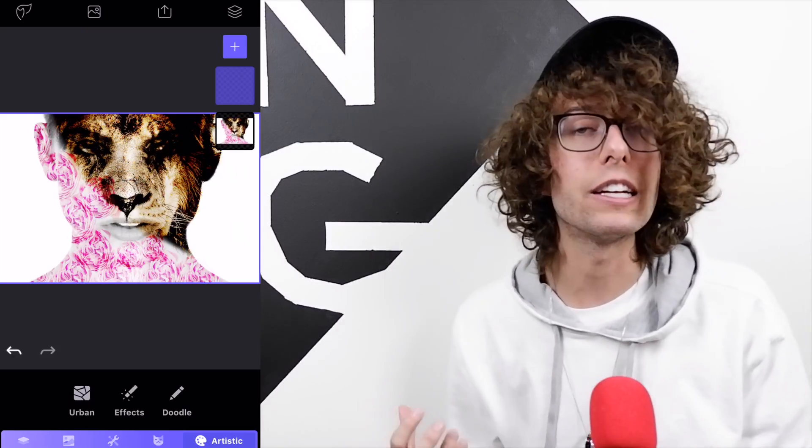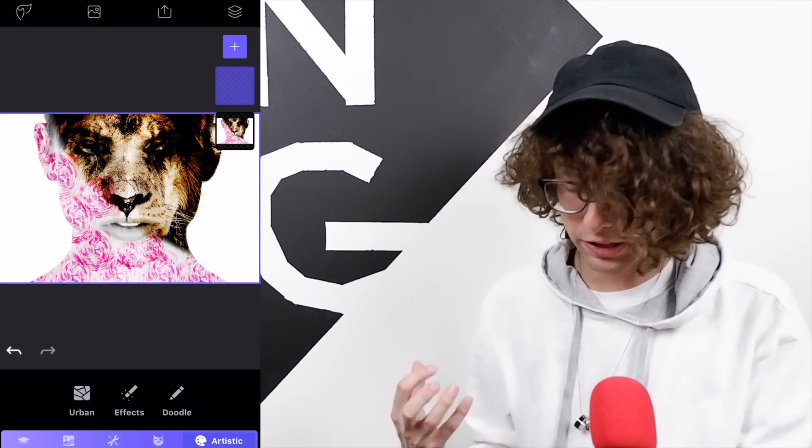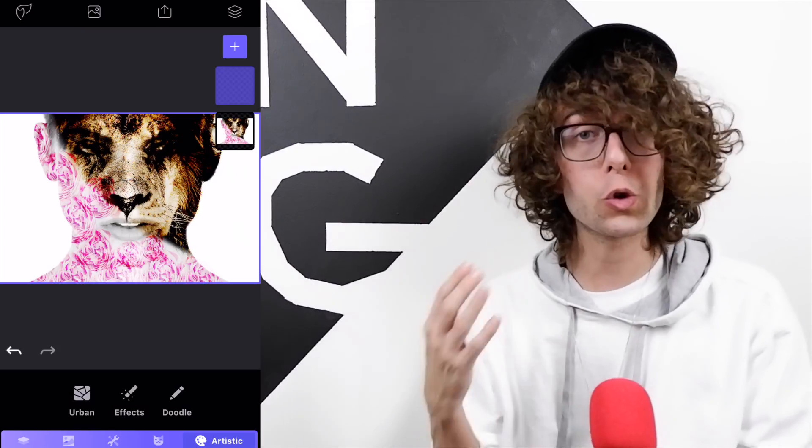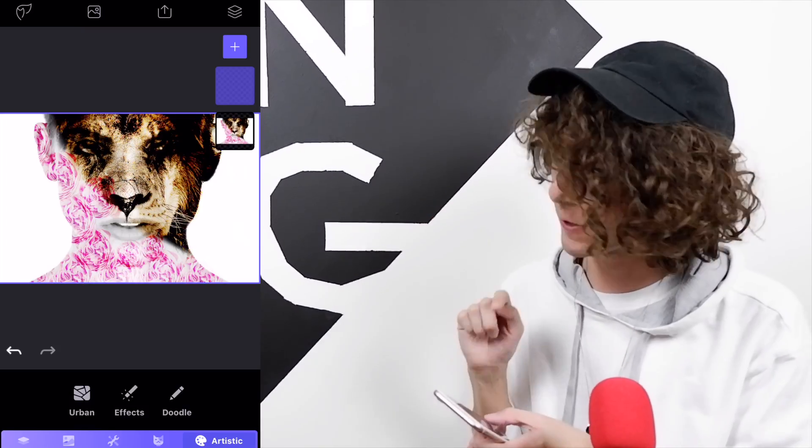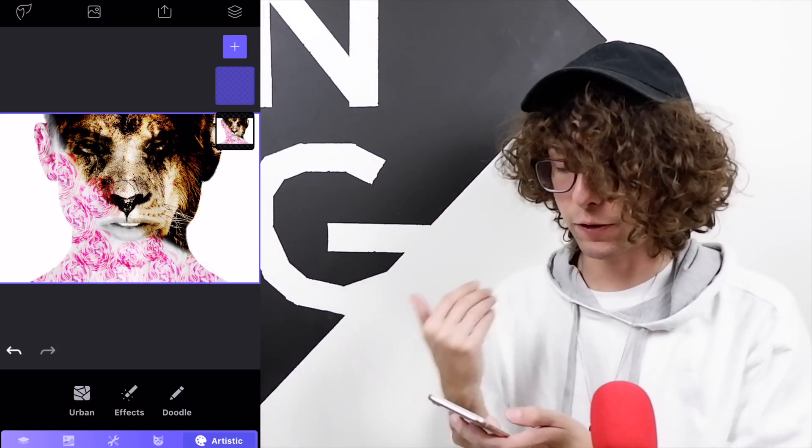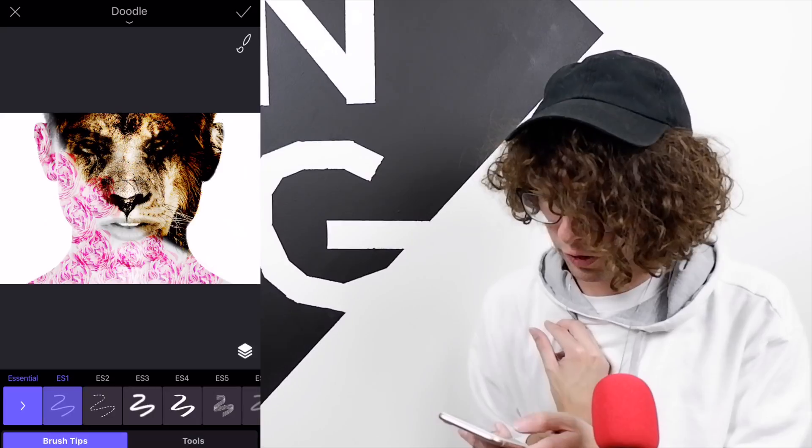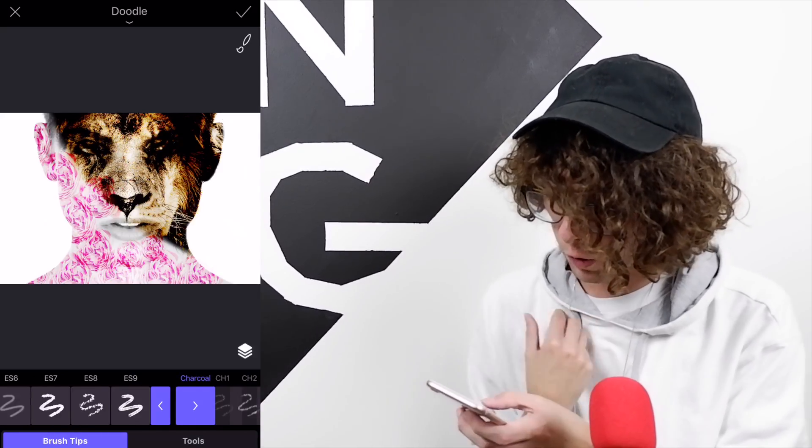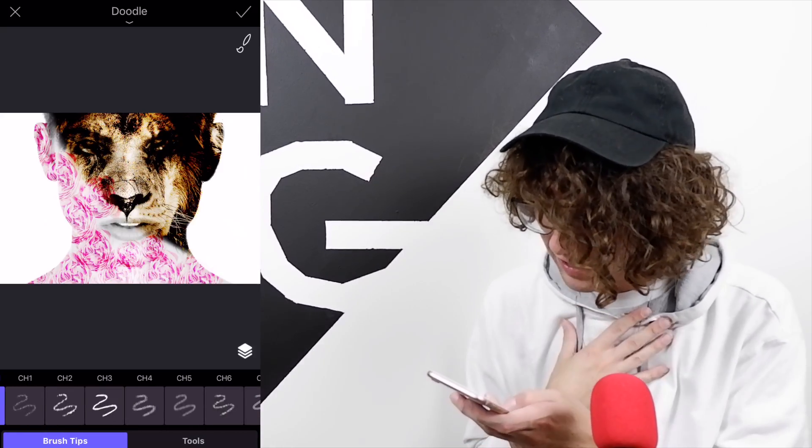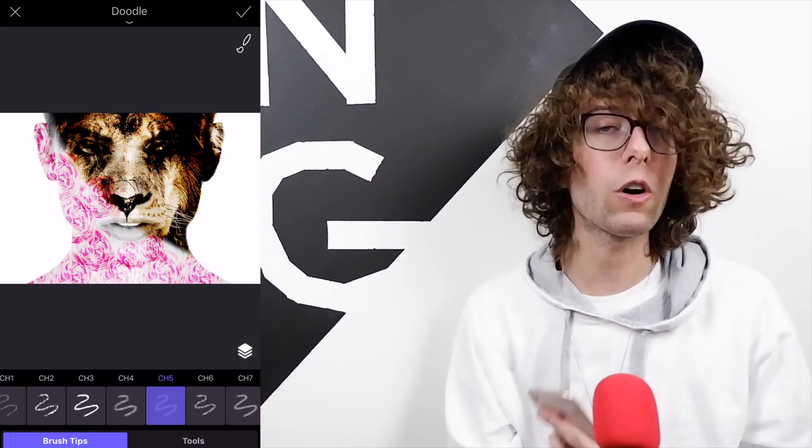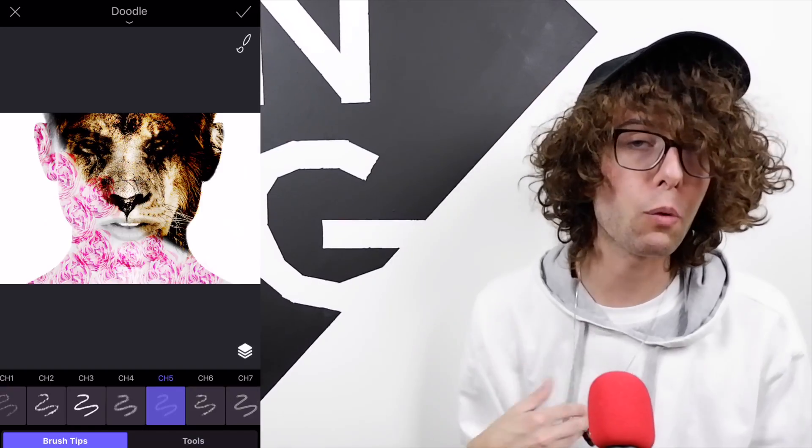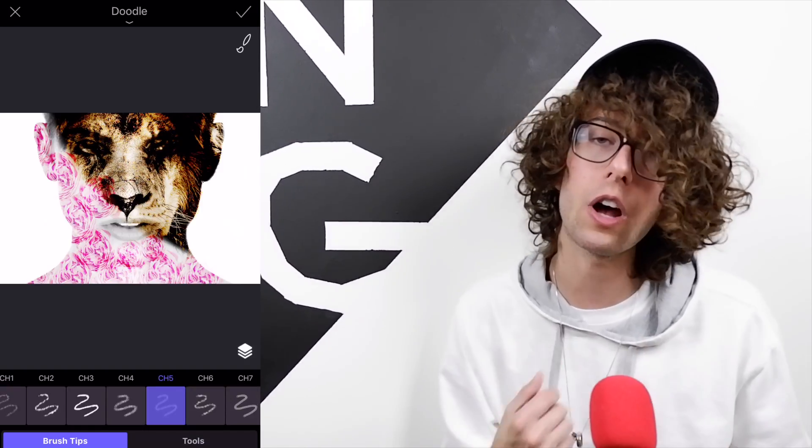By going to the toolbar on the bottom right, press on artistic, which gives us a few options. Press on doodle on the right, slide over and do charcoal. I like CH5 depending on what kind of brush you want to use, if you want a harder or softer kind. I think CH5 is pretty good for shadows.